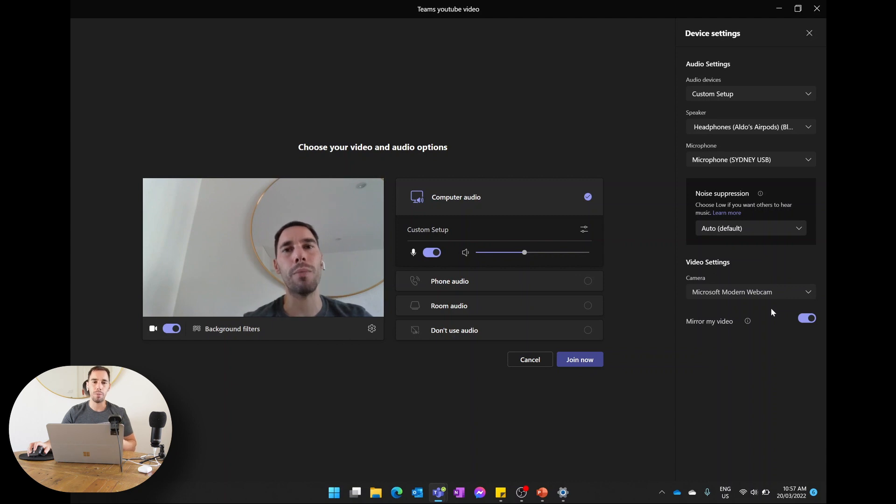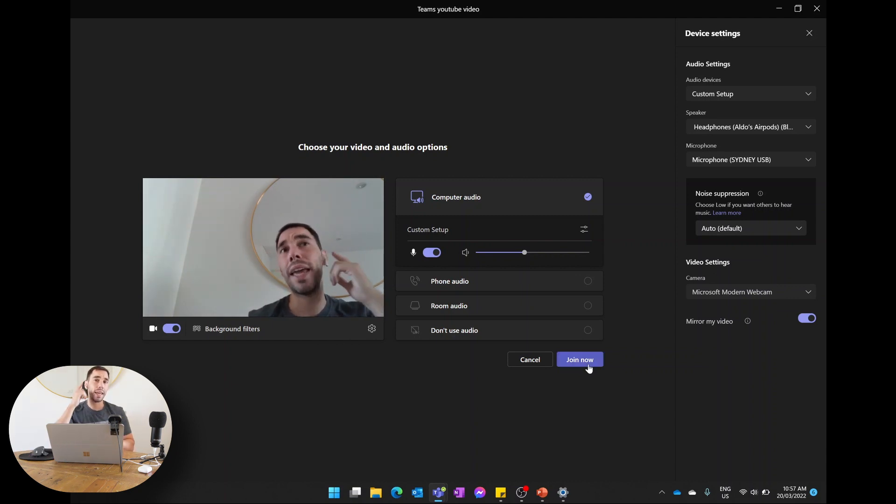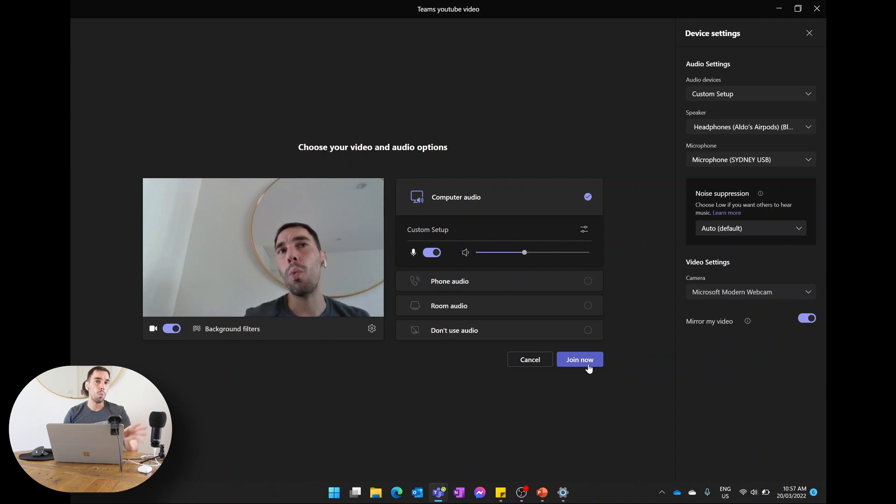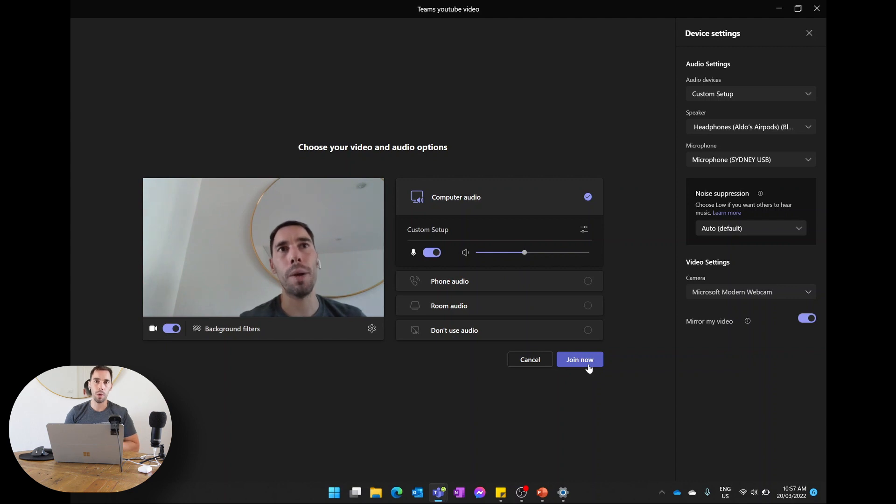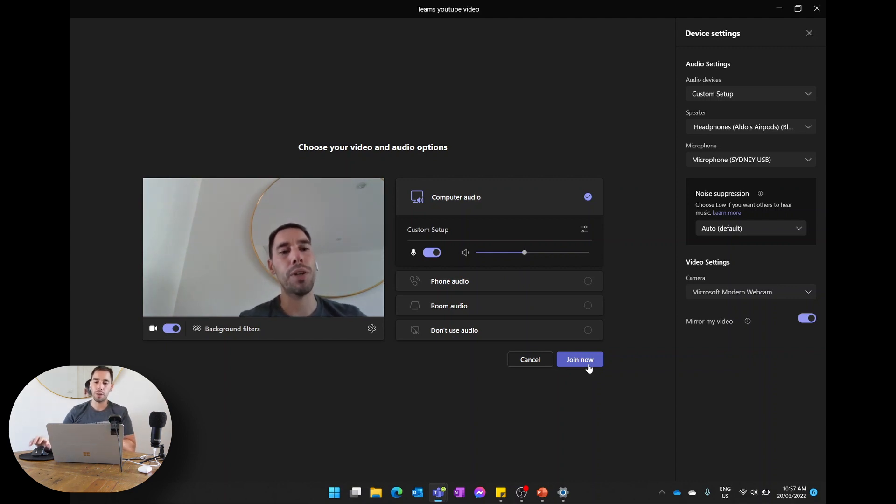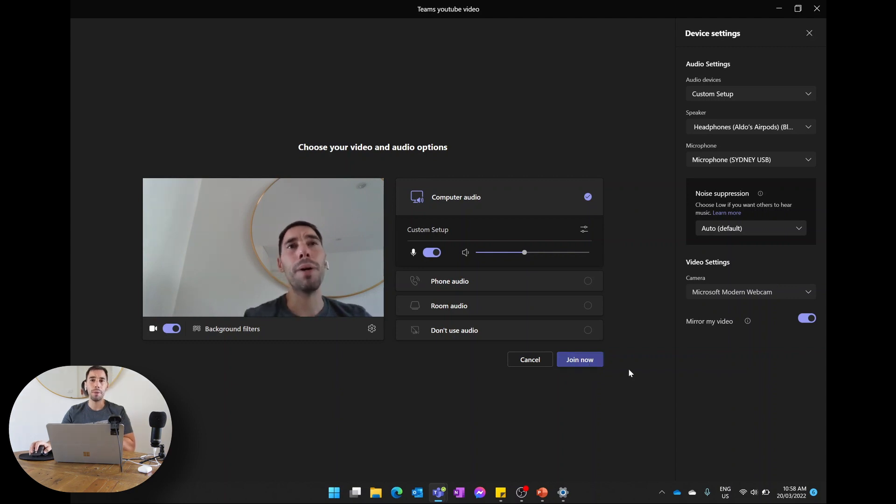Once we join the meeting, we're going to have our AirPods giving us the audio, we're going to use the external microphone to pick up our voice, and we're using the Microsoft Modern Webcam for our video. So we're going to upgrade our settings here, and once you hit 'Join,' that's how you're going to start.